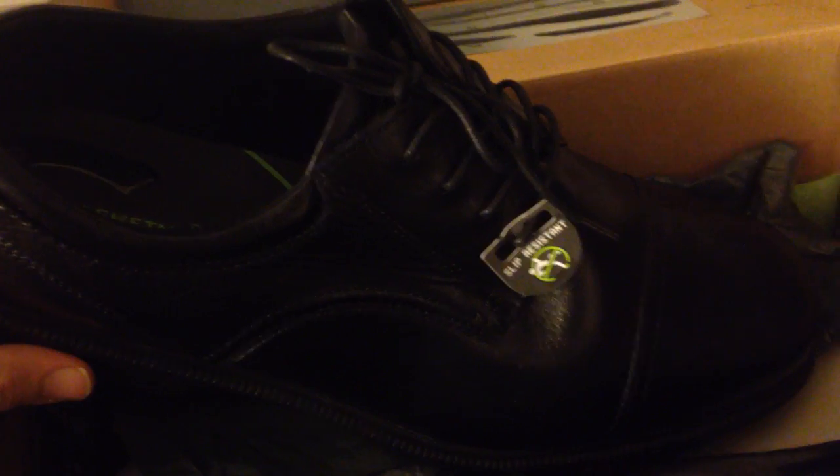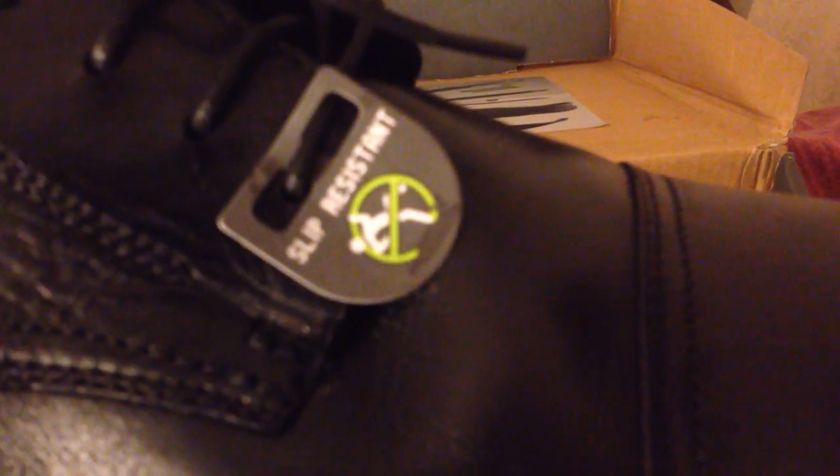And these are the first pair that I tried on and immediately I fell in love with them. They have like a gel support inside, so slip resistant. This is the bottom of the shoe, really cool.